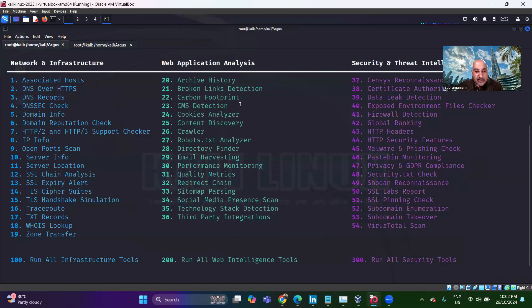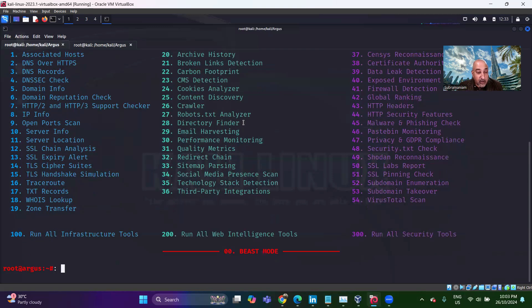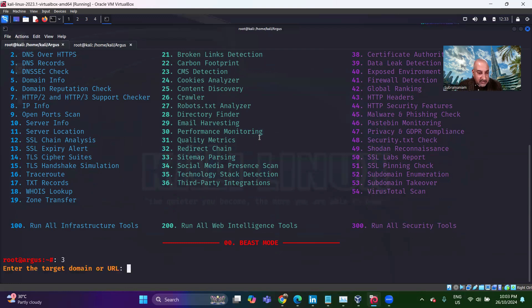Now, carbon footprint, CMS detection, cookies analyzer, content discovery, crawler. Let's say I want to look at the DNS records. Let's try test.php.vulnerable.web.com.